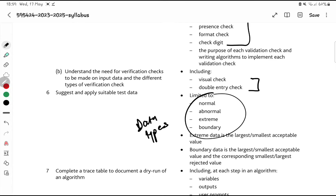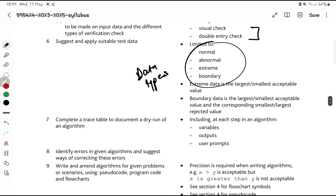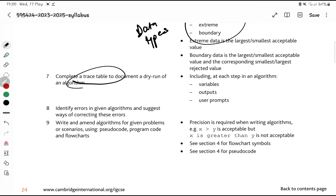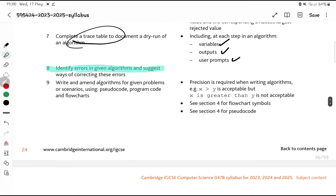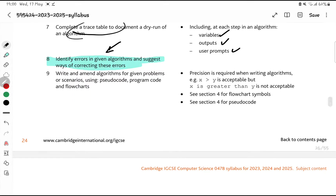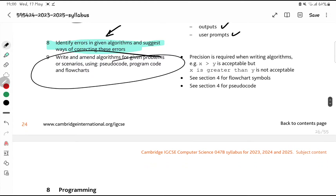The specimen papers and Feb/March papers are the only past papers you have, so have a look at those. Then we have trace tables — you need to know how to go through each trace table, including outputs, user prompts, and variables. There's also a question on identifying errors and correcting them — it came in Feb/March and in specimen papers. The key is to understand the question and the algorithm, and then it becomes quite easy.